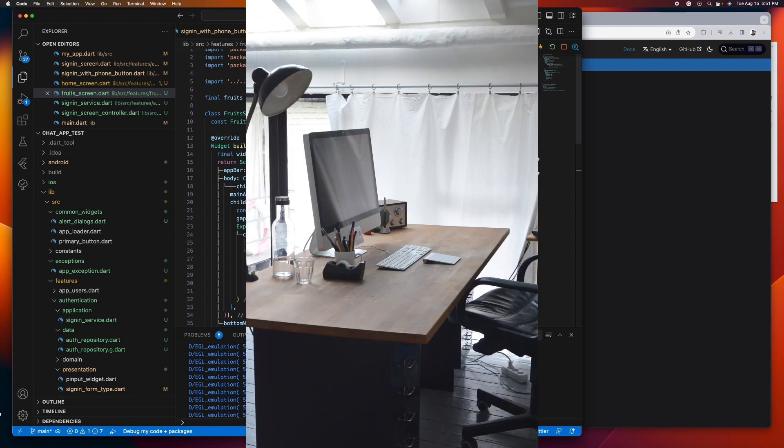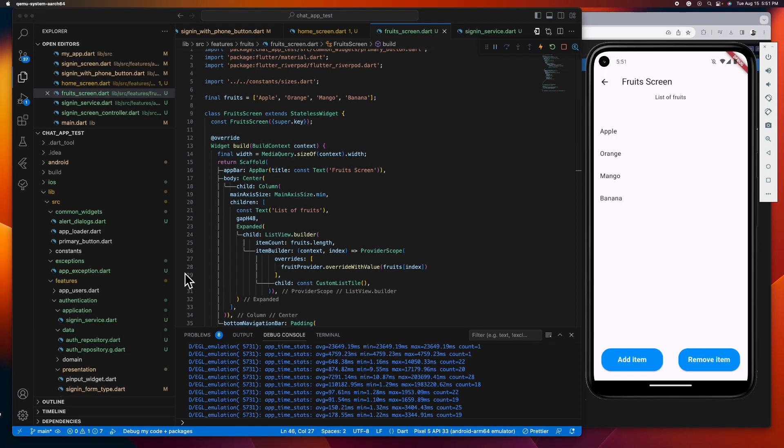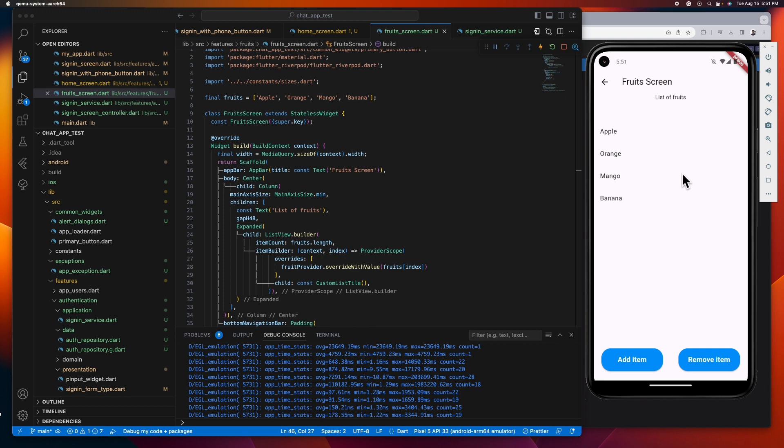So to better understand, let's see how this works in action. I have here a list of fruits displayed in a ListView.builder. Now if we want to add or remove something from this list, we typically need to convert our widget to a stateful widget and call setState.